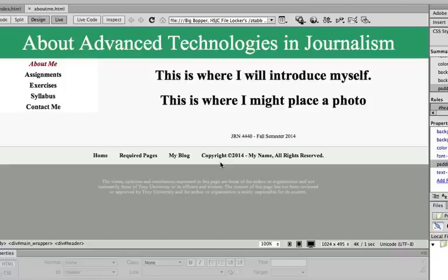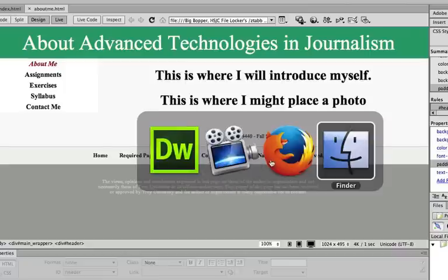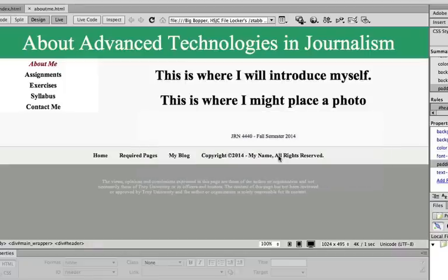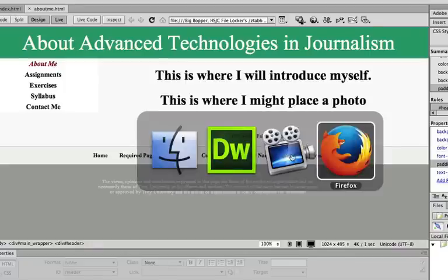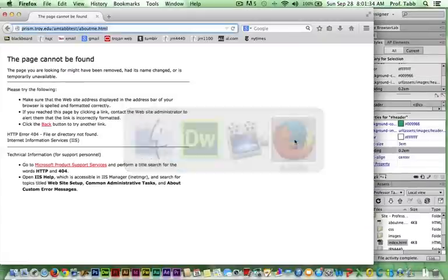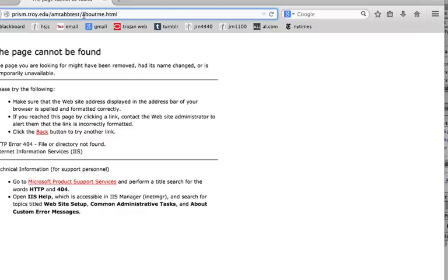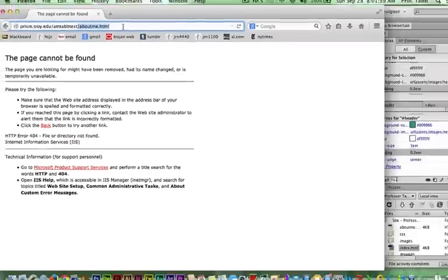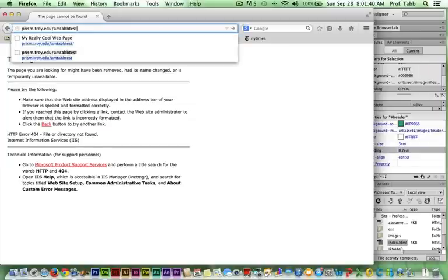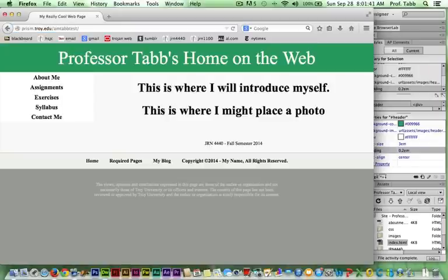Let me try that one more time. Okay, I'm going to delete this and go back to the opening page, refresh it, and now the About Me page should work.